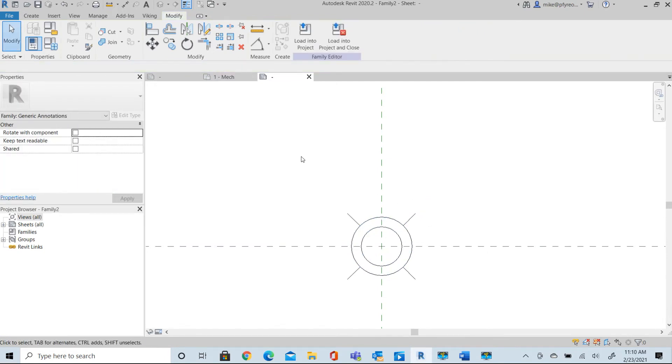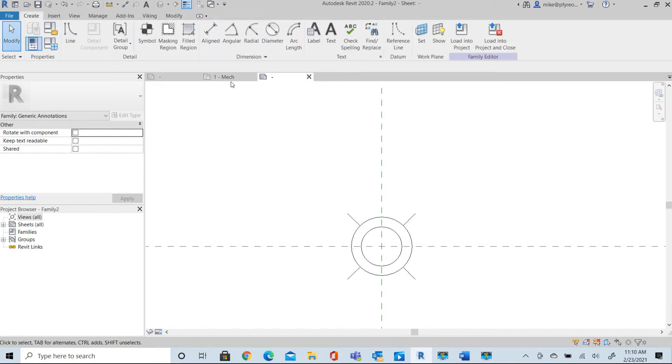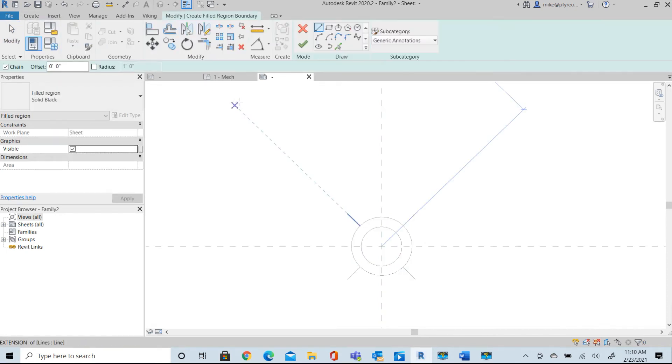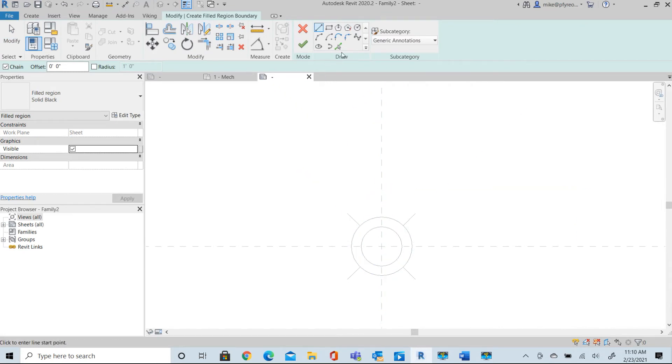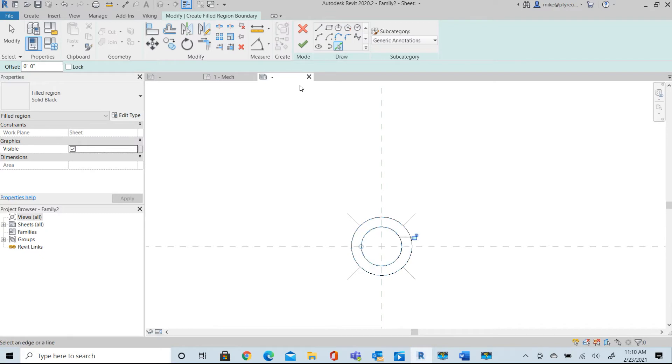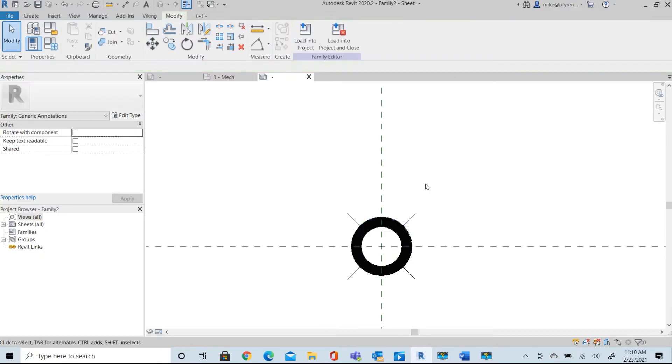And now I'll take and create a filled region. So we have a filled region here. And I'll select the circle in this circle and you'll see that we have a filled region here.